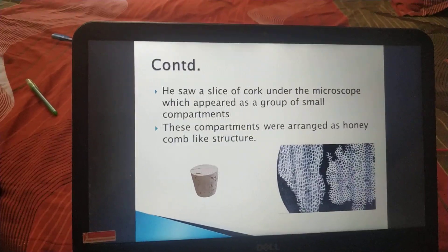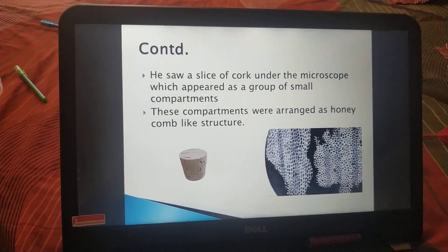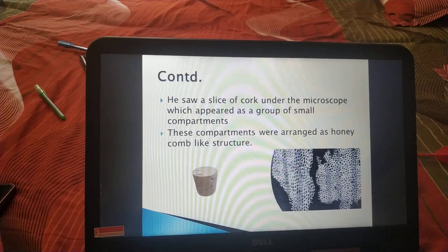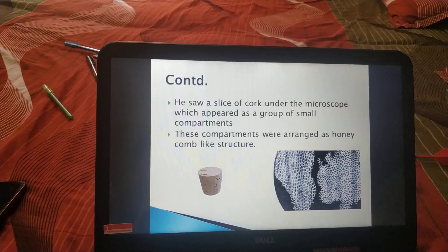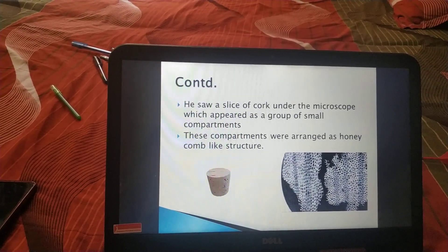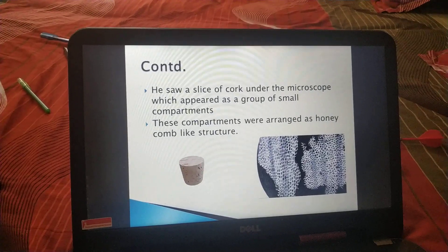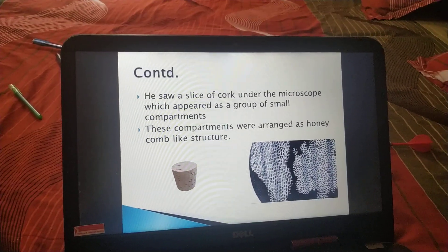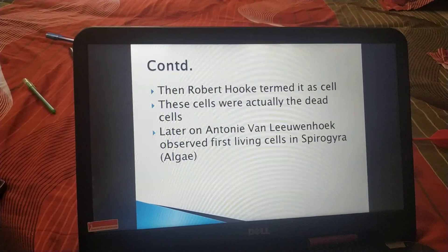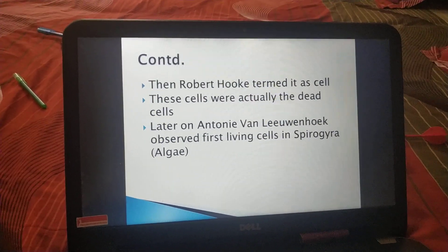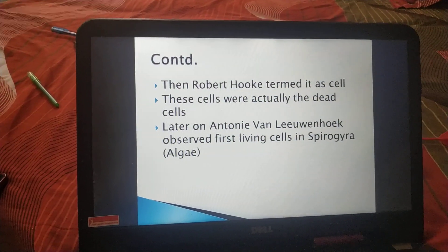One more thing that is clear from this topic is that Robert Hooke discovered the first dead cell — he observed the cell in a dead particle. It means someone else discovered the living cell. That is Anton van Leeuwenhoek, who discovered the first living cell in spirogyra. Spirogyra is an algae.